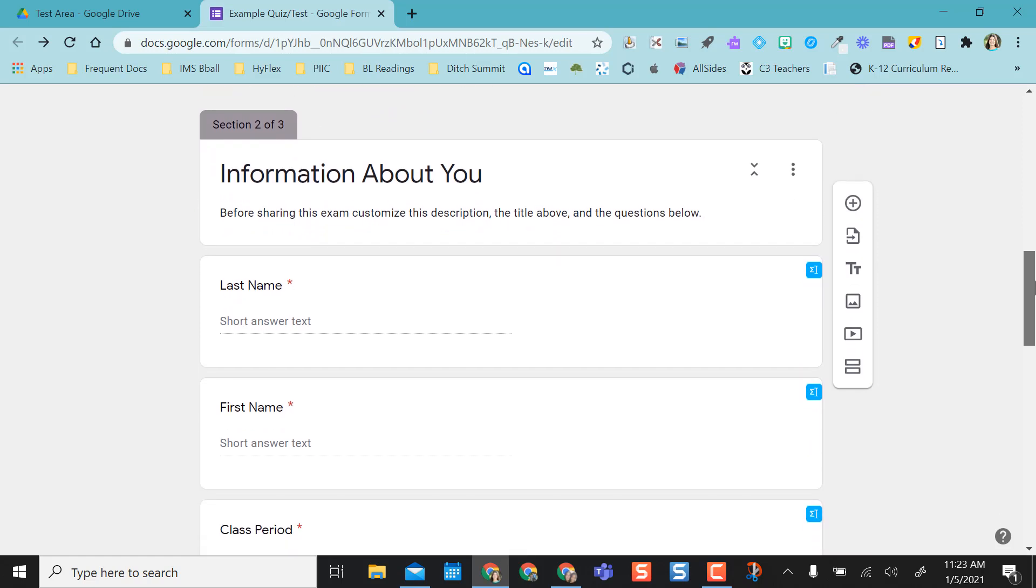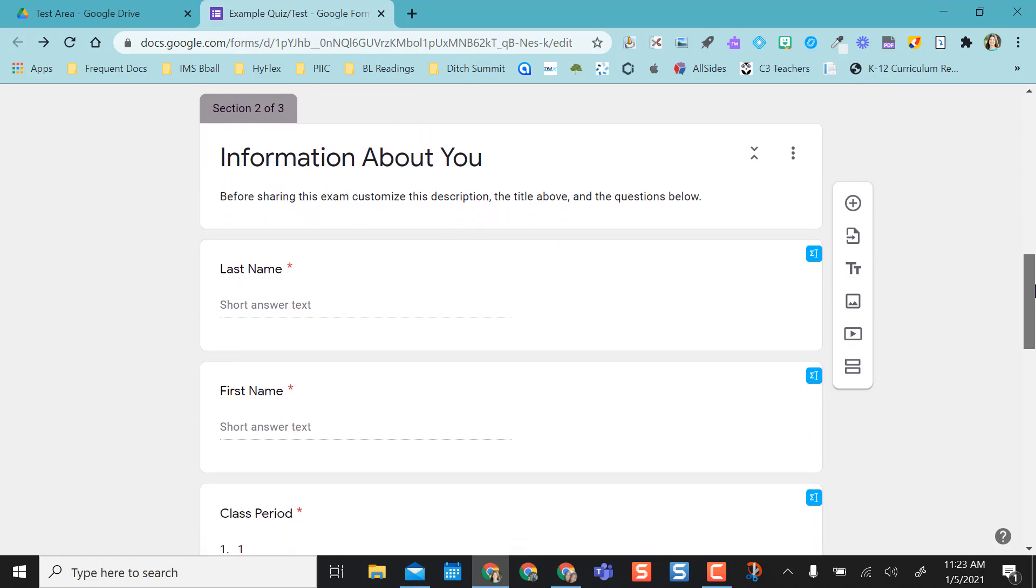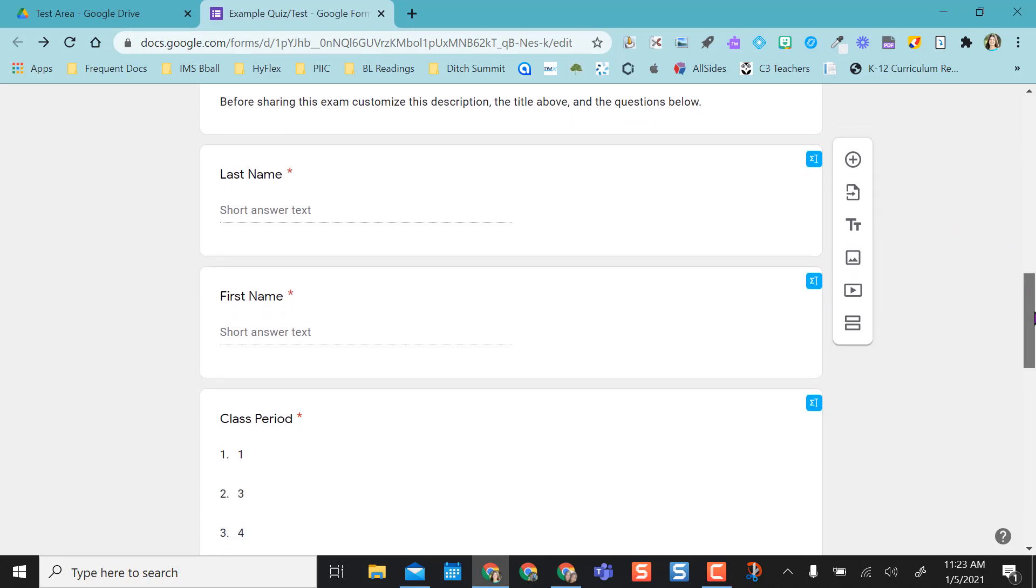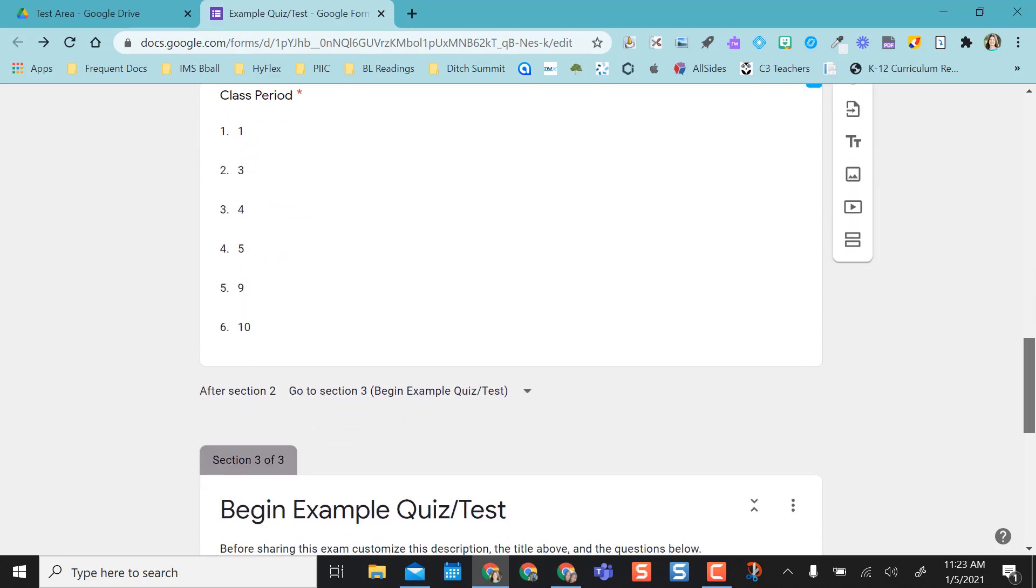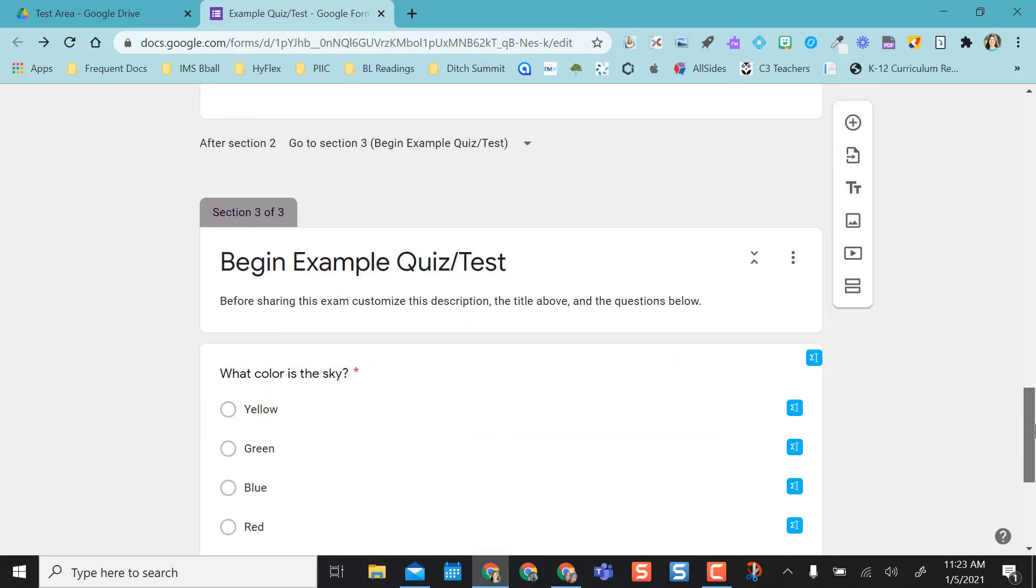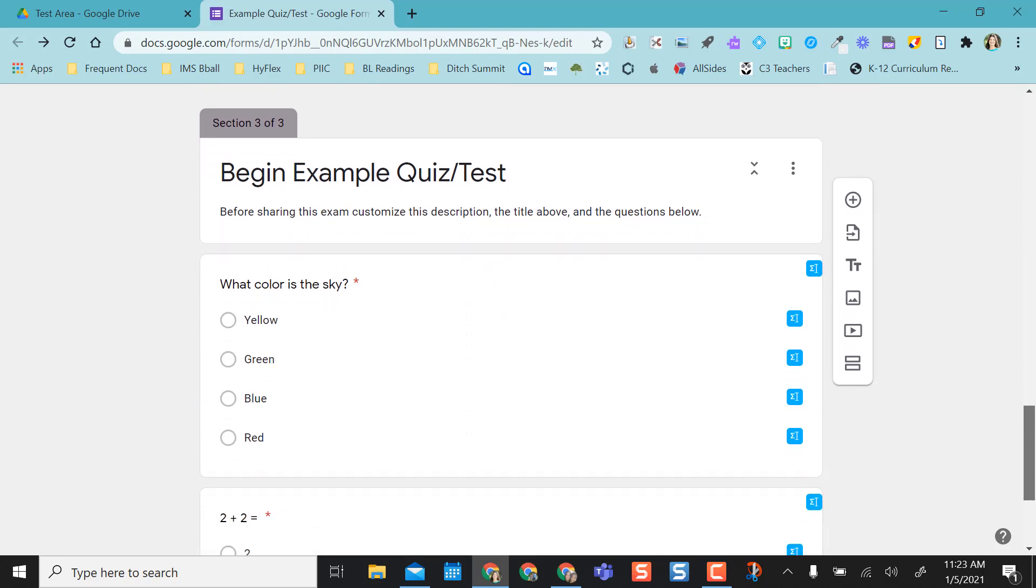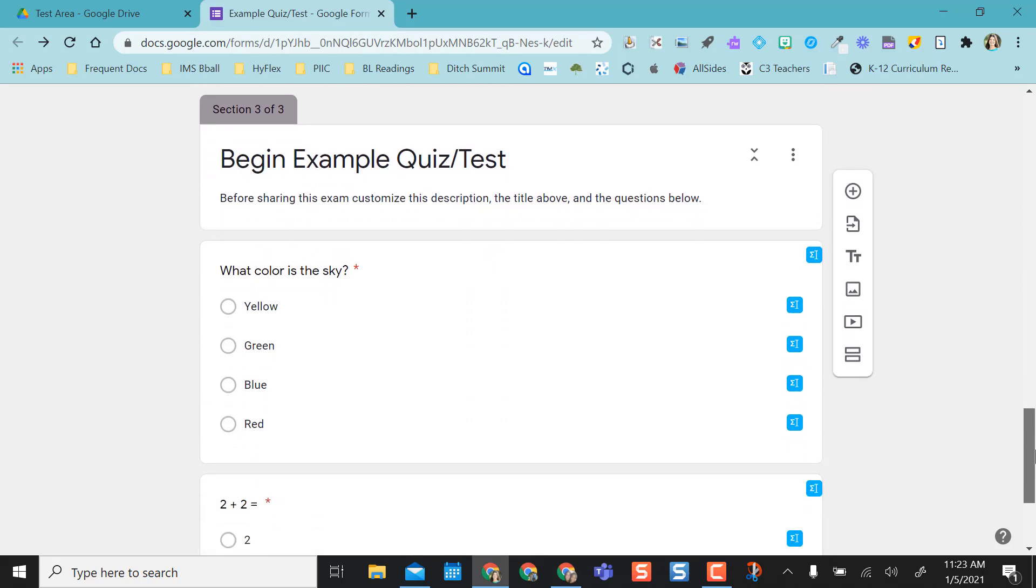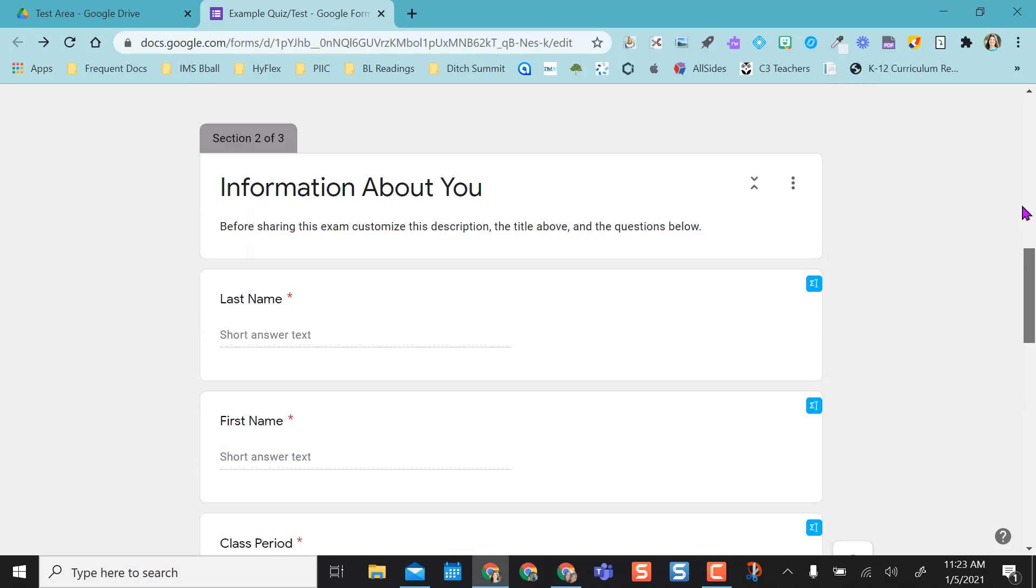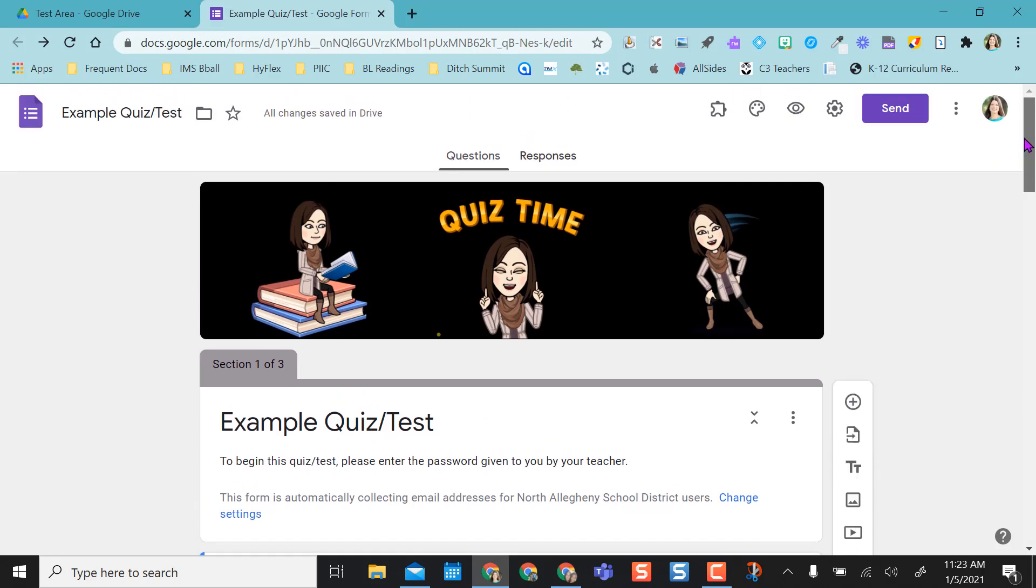Once they type that in correctly, they'll be taken to my next section, which I like as an information section so that when I sort this in my spreadsheet later, I can sort by class period or last name, whatever I need to do, especially when I want to enter it in my grade book later. I can put it in alphabetical order by class period. Once they fill out that information, then they can begin the test or the quiz, and so then I have my quiz questions in the third section.